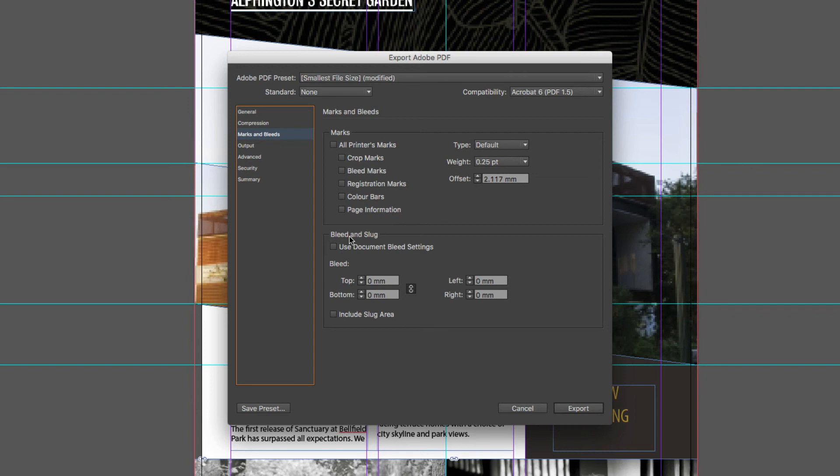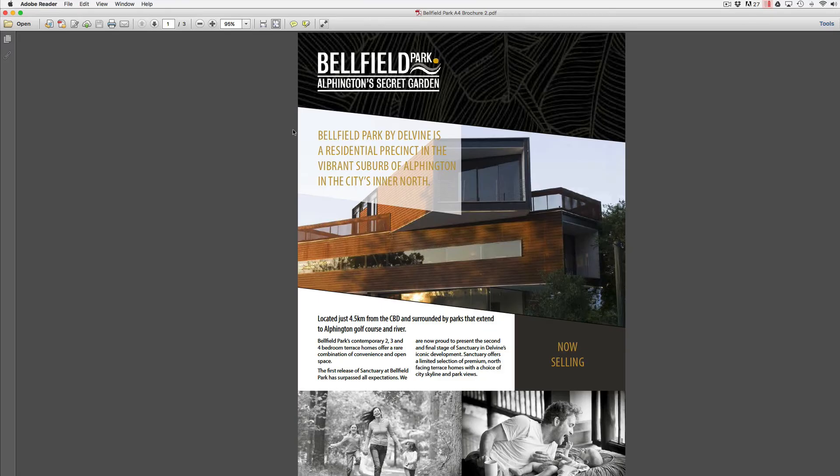So I'm now ready to export this as a PDF ready for approval. So if I come down here click on my export option, it has now automatically opened my PDF.